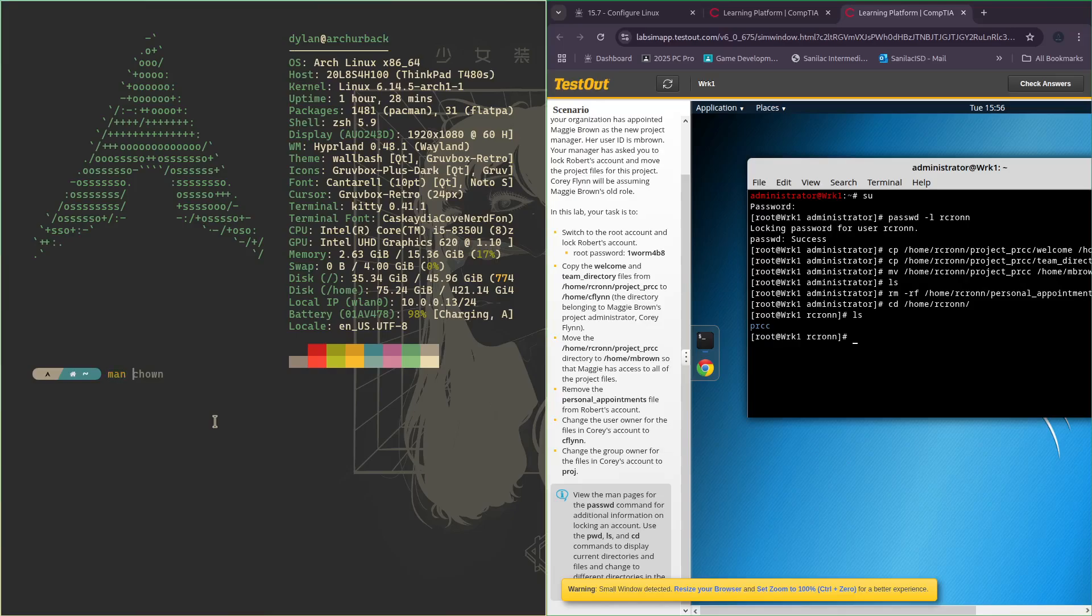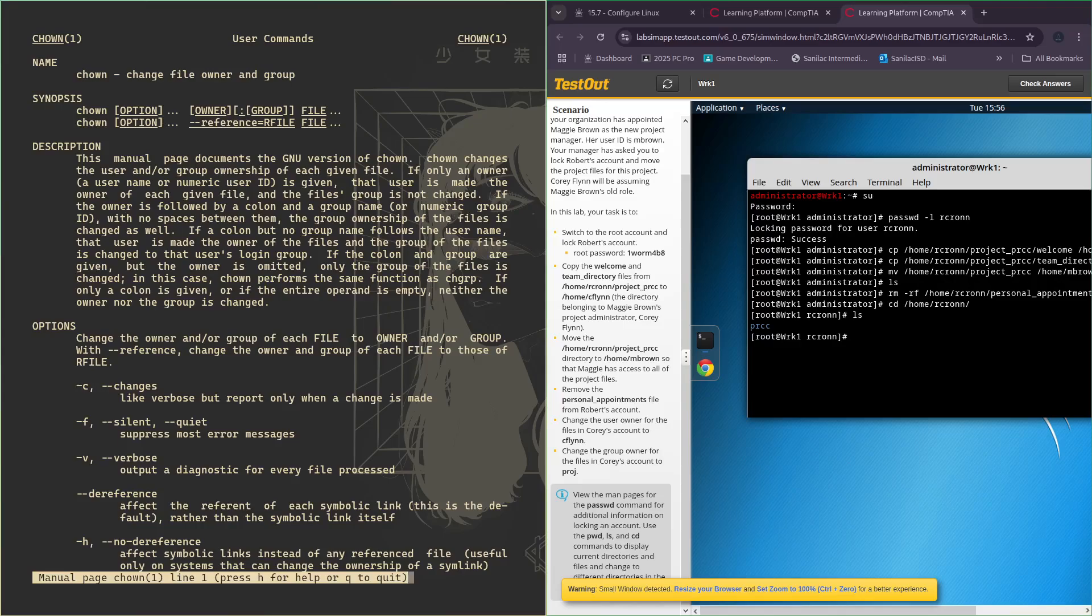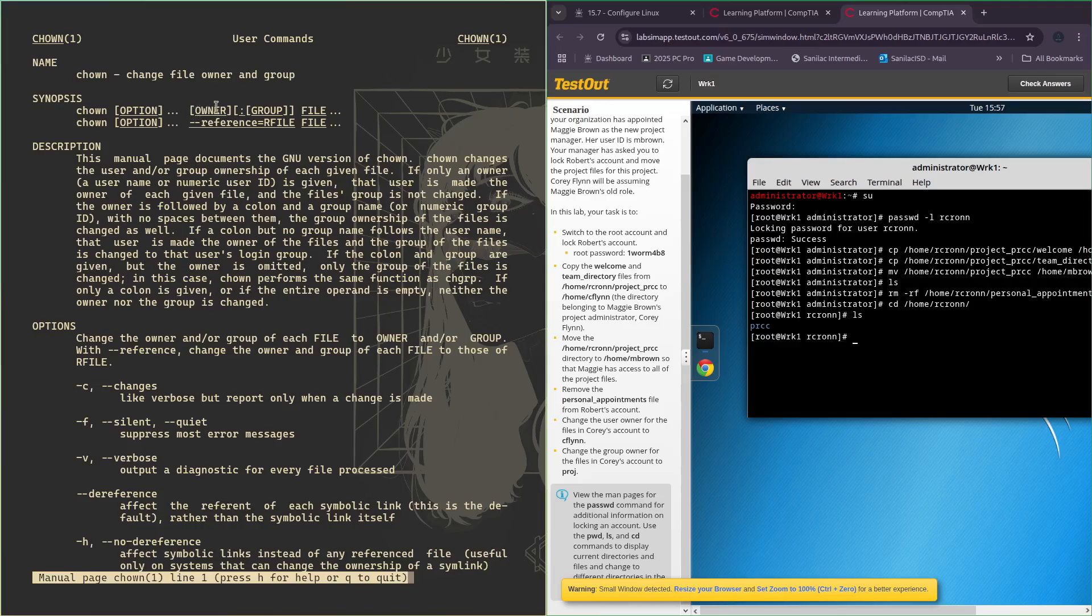If we were to look through the manual of chown, the synopsis shows the syntax of how you would write it. As you can see here, right before the colon you have your owner and then after it you have your group, and then you put down your file.